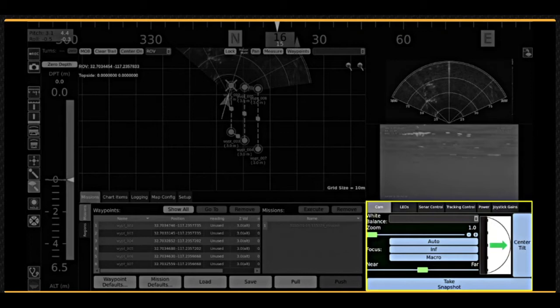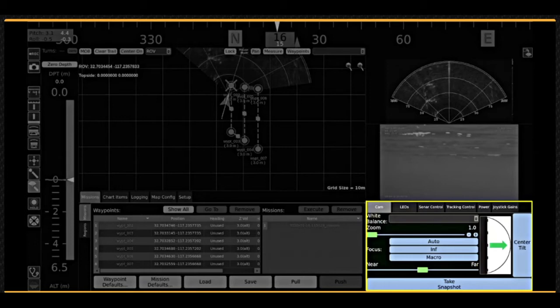Camera and sonar control tabs can be used to make adjustments to the camera, lights, sonar, and power and control sensitivity settings.